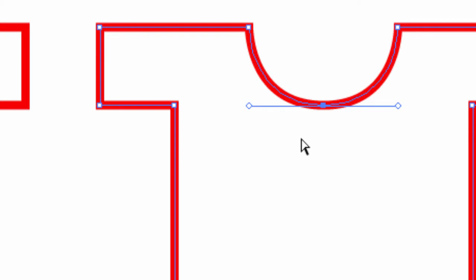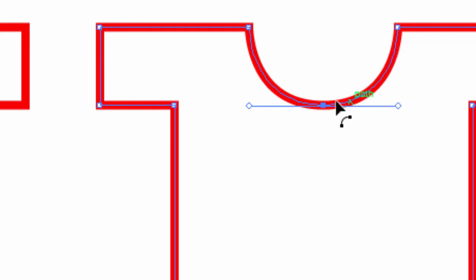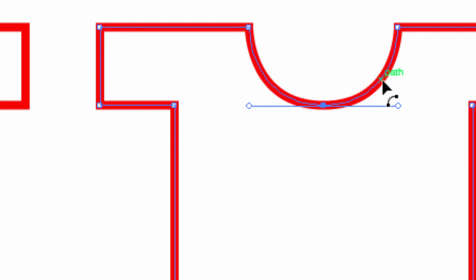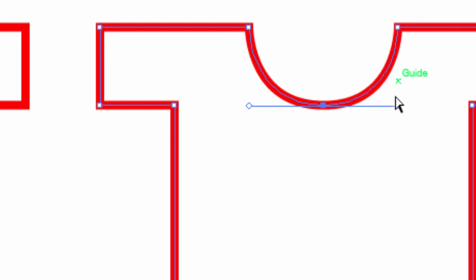Now because the place where those handles are are equidistant to the starting and finishing anchor points, the magnet if you like draws the lines, so instead of being straight, it goes in a perfect arc between them.